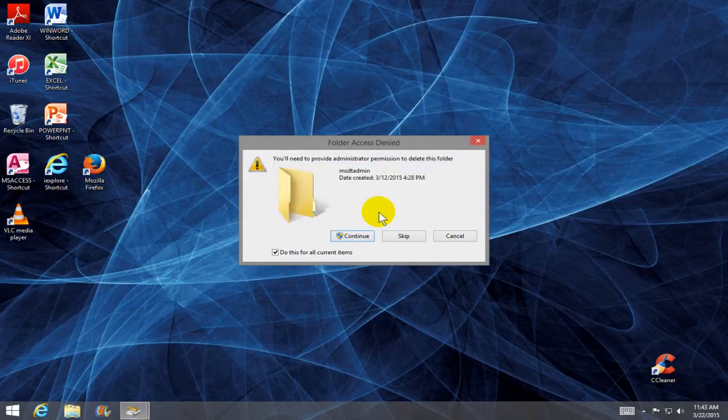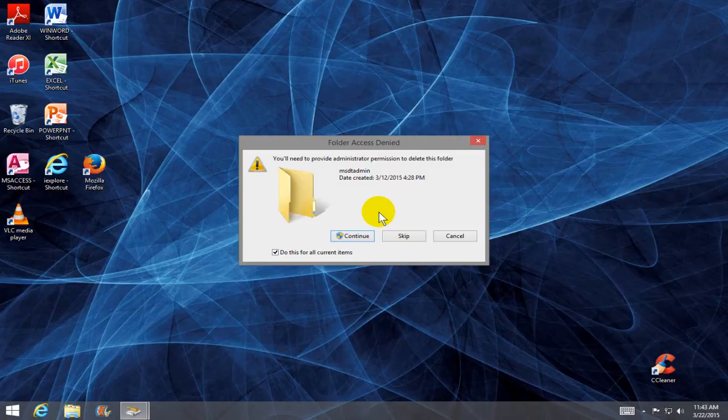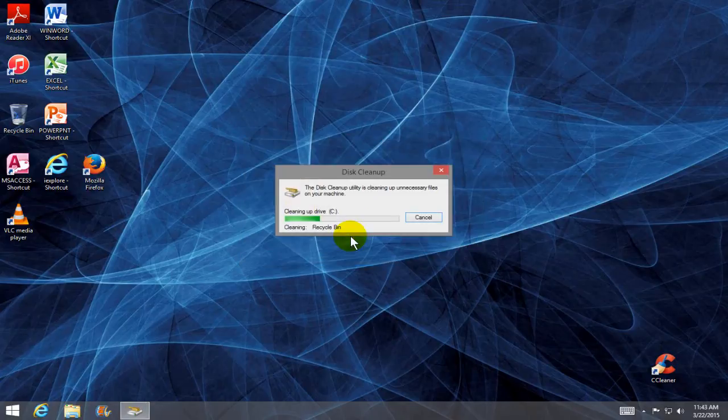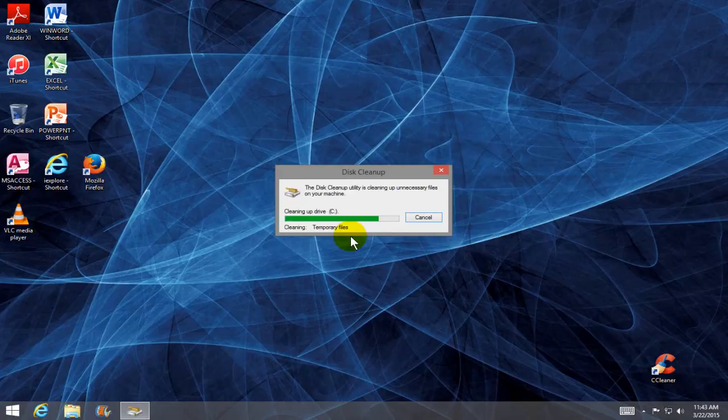Now, occasionally you will get a folder access denied window. I always click on continue and that moves it right along. And depending on the speed and the performance of your laptop,